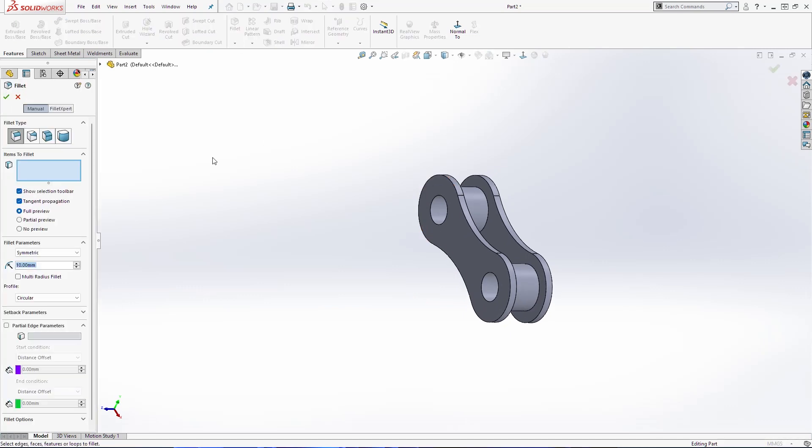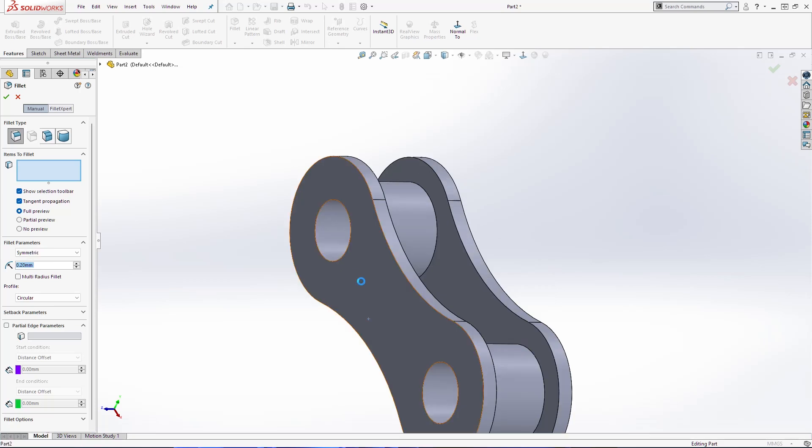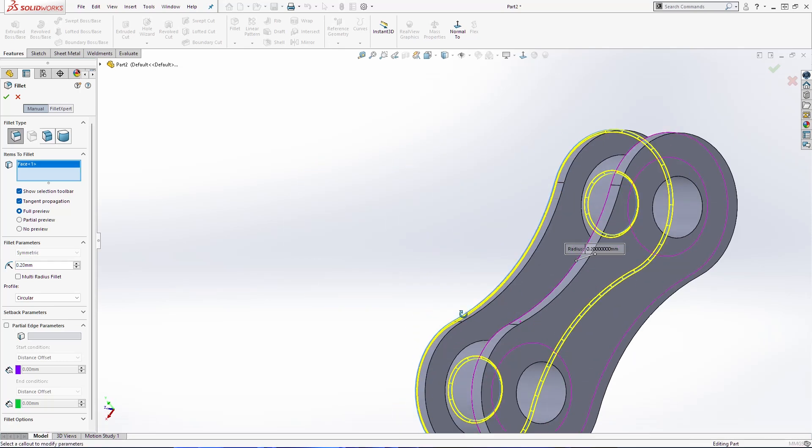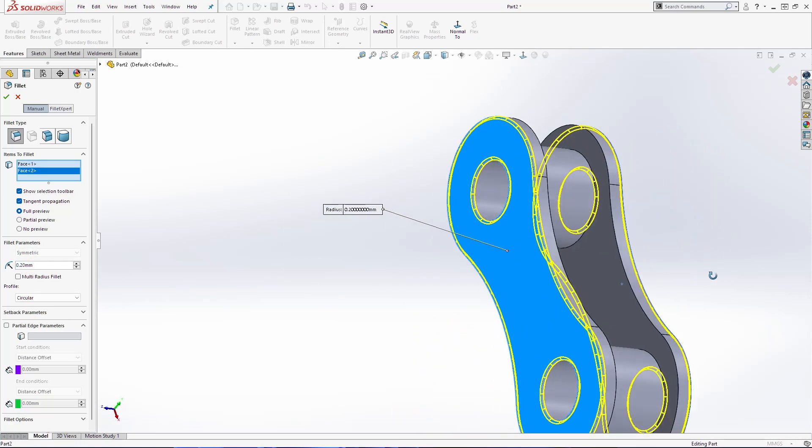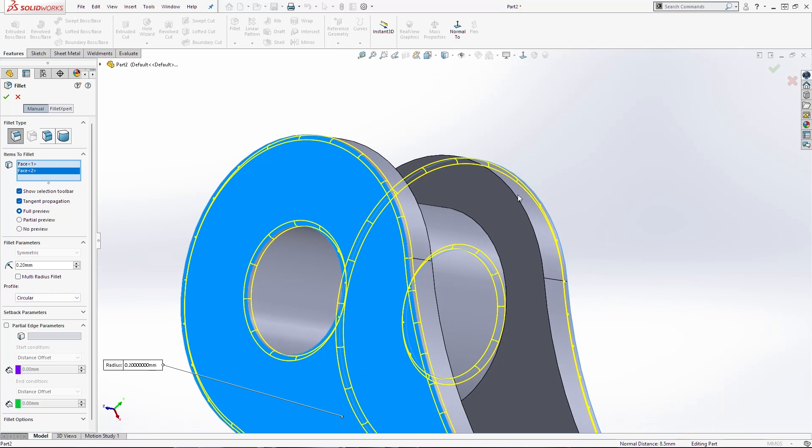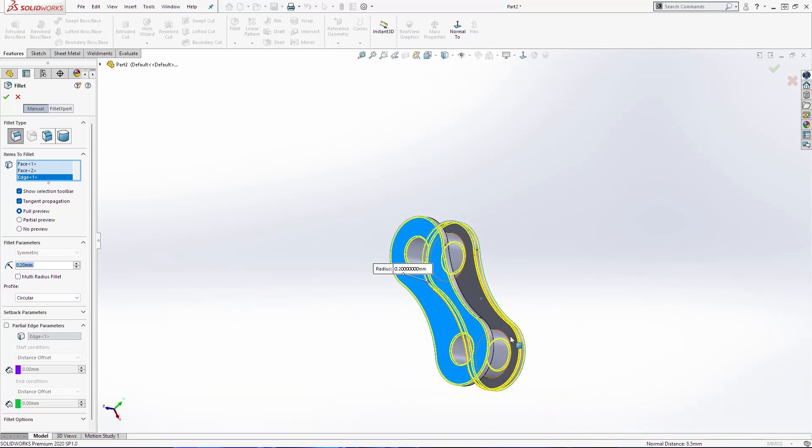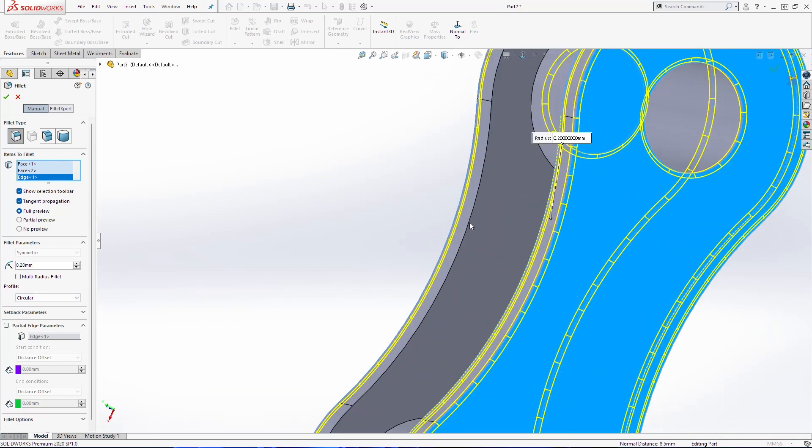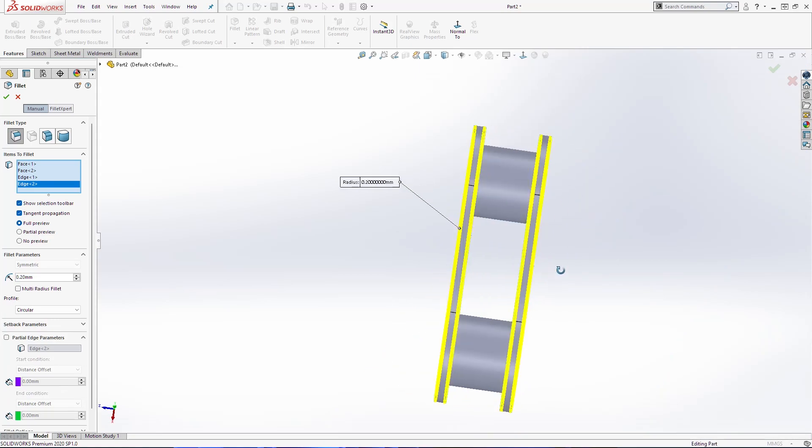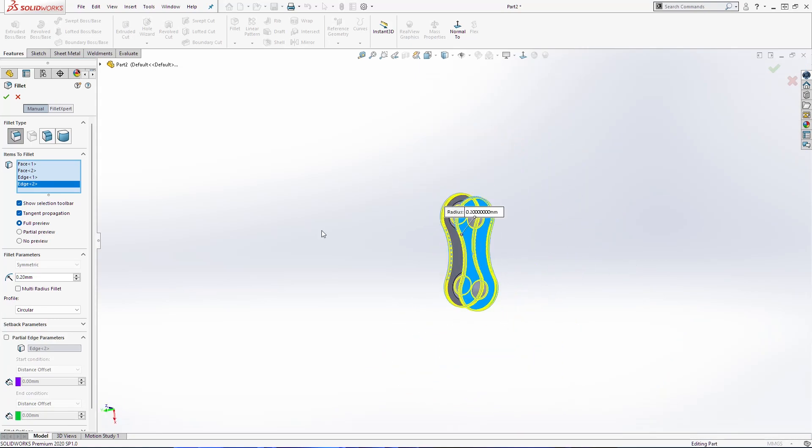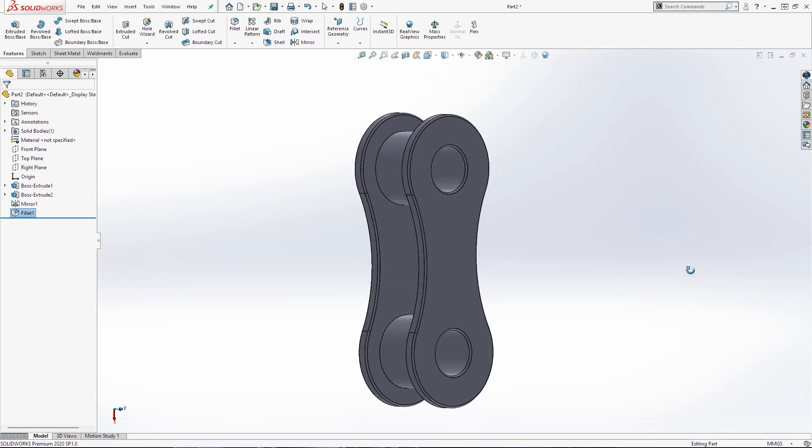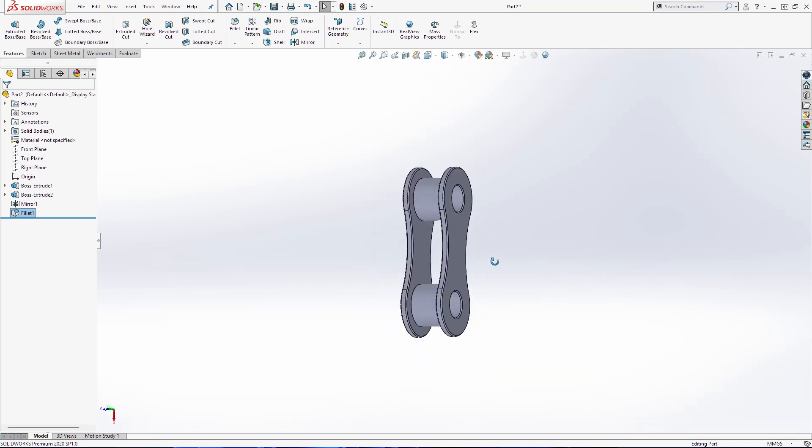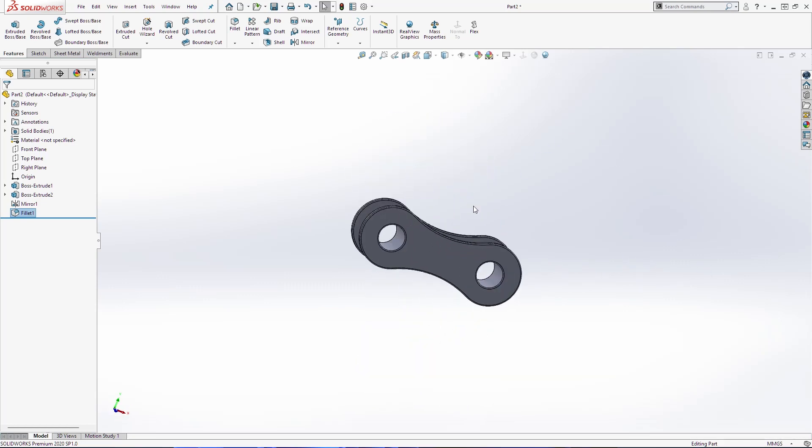Now we are going to use fillet 0.2 millimeters also this side here and we are going to select these lines. Click OK. Save the document, inside segment chain drive.